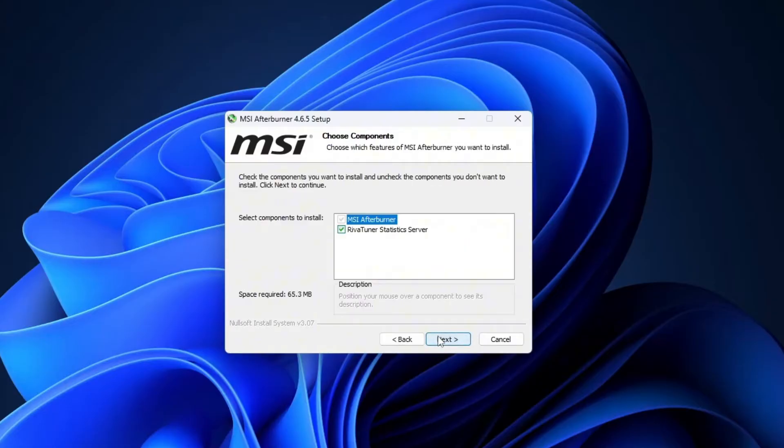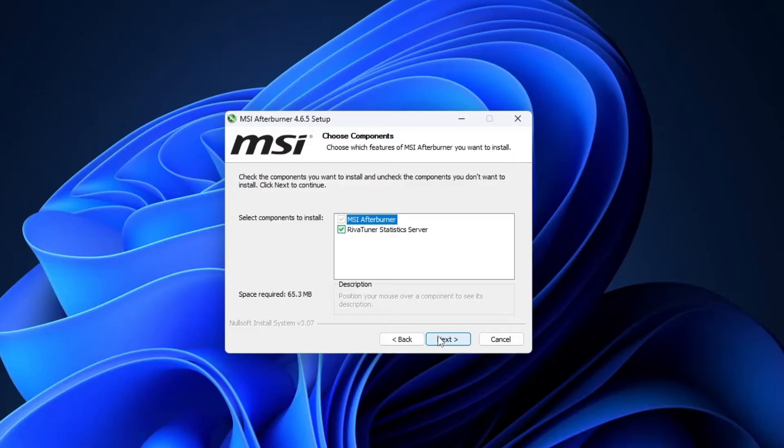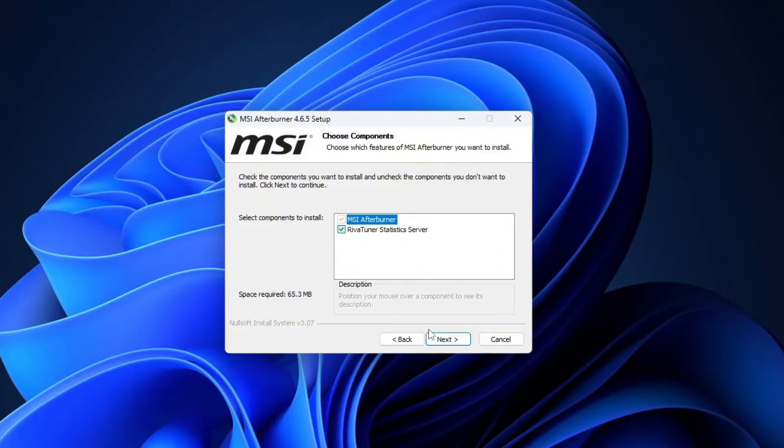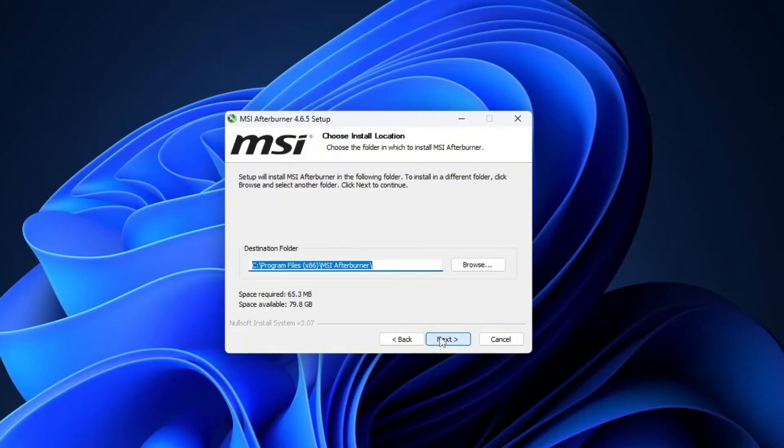On the next screen, make sure RivaTuner statistics server is checked. This tool is super important for displaying those real-time stats like FPS, CPU usage and temps on your screen. I'll show you exactly how it works once we've got everything installed. Click next to proceed.